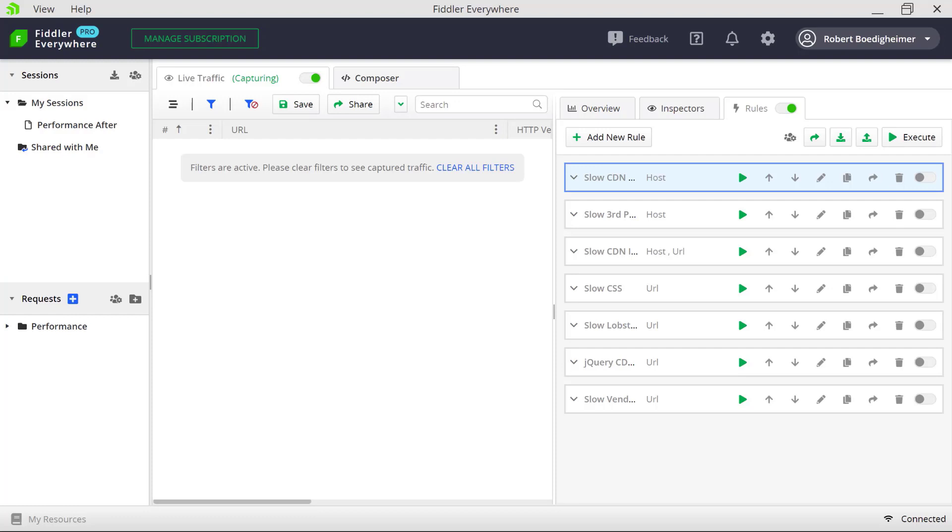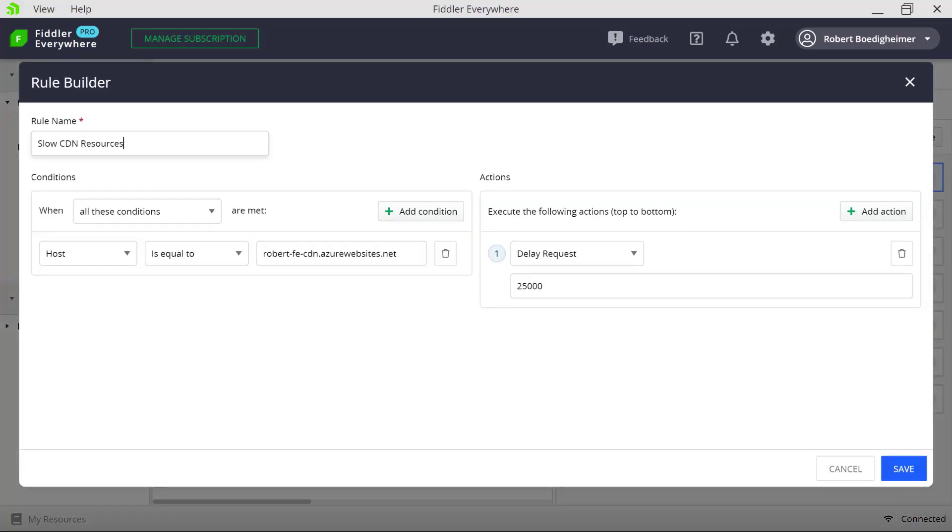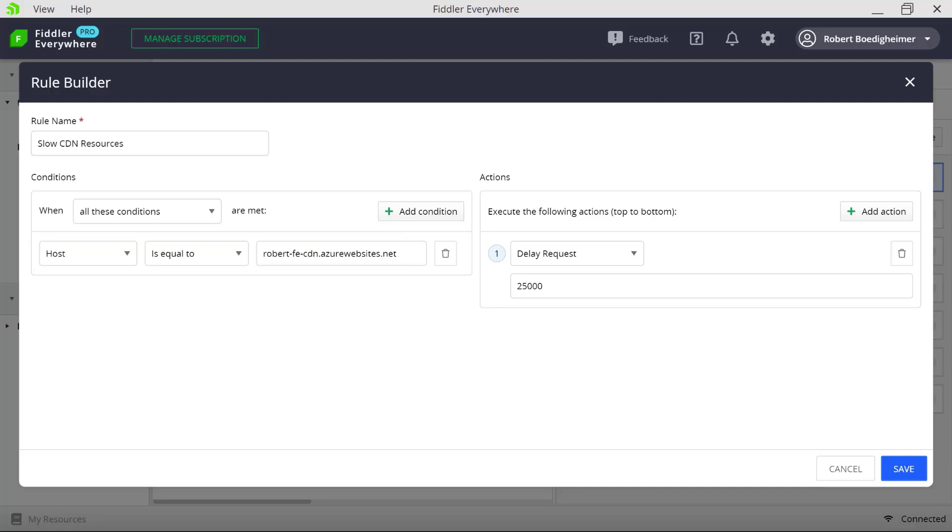Let's take a look at how we could simulate just a specific host, in this case my CDN, being particularly slow. So I've got a pre-configured slow CDN rule here, and if we were to edit it, we can see that we're looking for the host is equal to a very specific host. So in this case, if my site has its main domain using a CDN and also a lot of third-party resources, I can focus just on one specific host. In this case, I chose the CDN, and I said if this happens to take 25 seconds, what would that impact be for my site?